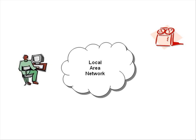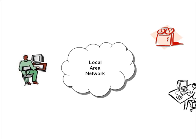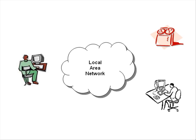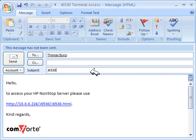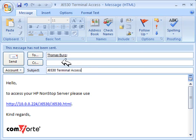Imagine there's one new user who needs HP non-stop access, and you are the one to do the corresponding installation. Normally, this takes a lot of time and effort by going to the user's workplace and doing the installation. With J6530, this task takes as little as sending an email with a corresponding link to the new user.